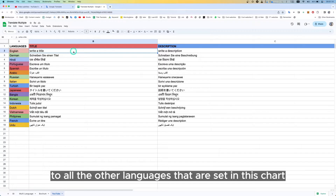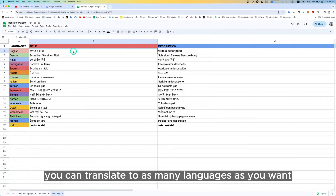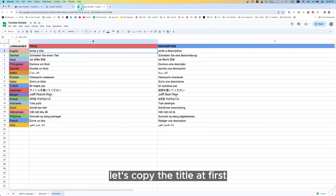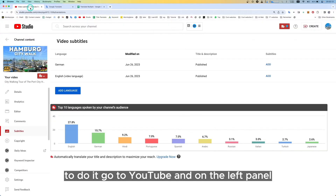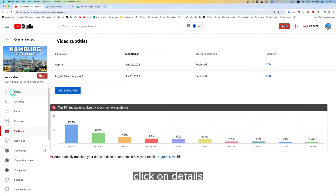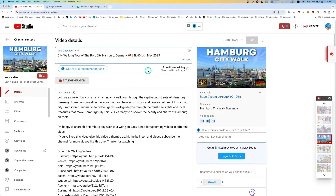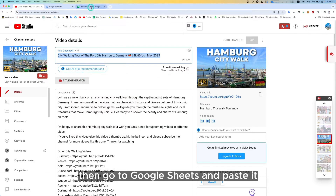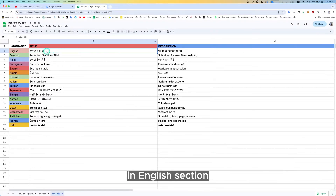You can translate to as many languages as you want. Let's copy the title first. Go to YouTube, and on the left panel click on Details. From here you can copy the title. Then go to Google Sheets and paste it in the English section.